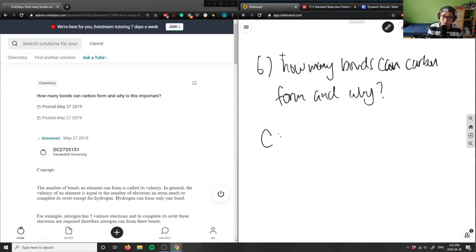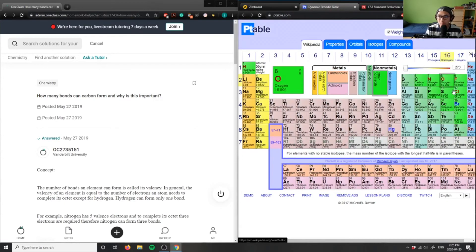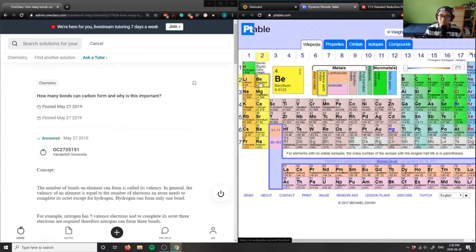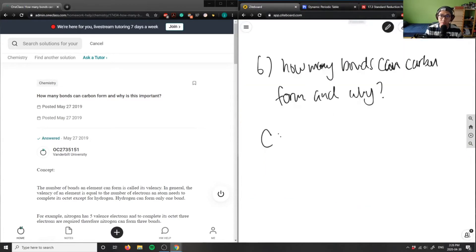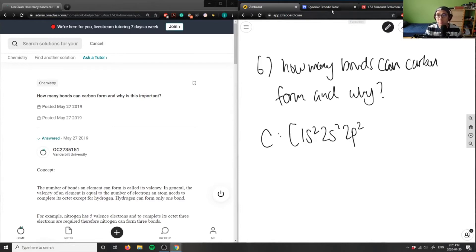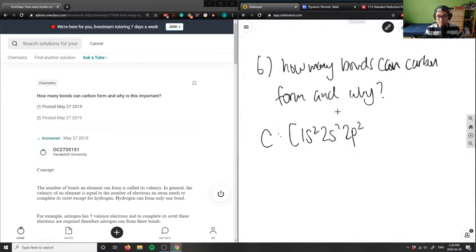Carbon exists here on the periodic table. The first shell is 1s², then 2s², and then 2p². So carbon has an electronic configuration of 1s² 2s² 2p².